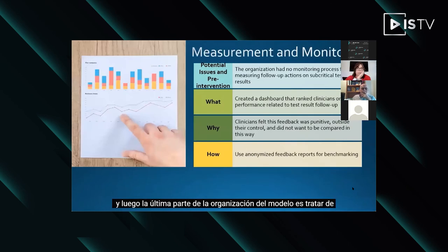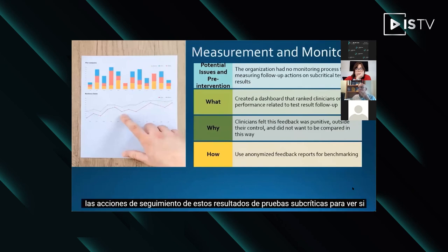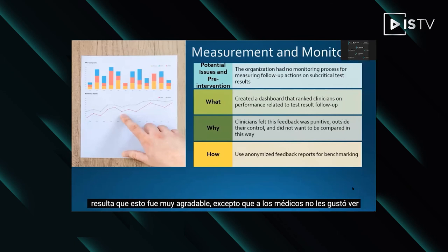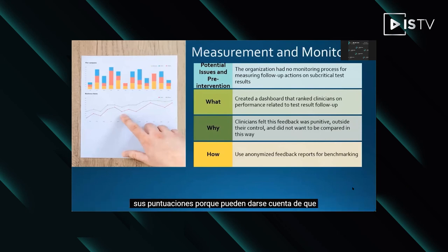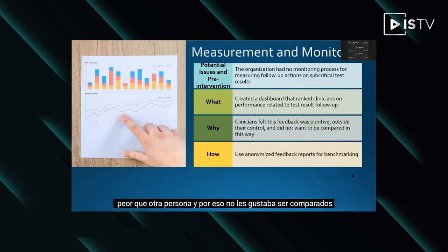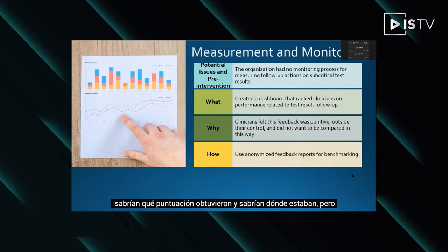The last part of the model is to think about how you measure and monitor. The organization didn't have a process for measuring the follow-up actions of subcritical test results. We created a dashboard that ranked clinicians on their performance related to follow-up. It turned out the physicians didn't like seeing their scores because they didn't realize some people were doing better than them, and no physician likes to be worse than someone else. So we ended up using an anonymized report feedback system where clinicians know their own score but nobody else knows that they were the worst on the list.